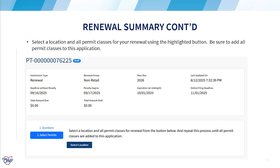Now it is time to select your location for your renewal. On this page, you will be able to confirm your submission title, renewal year, and total amounts due. Confirm your information and click on the select location button to continue your renewal application.